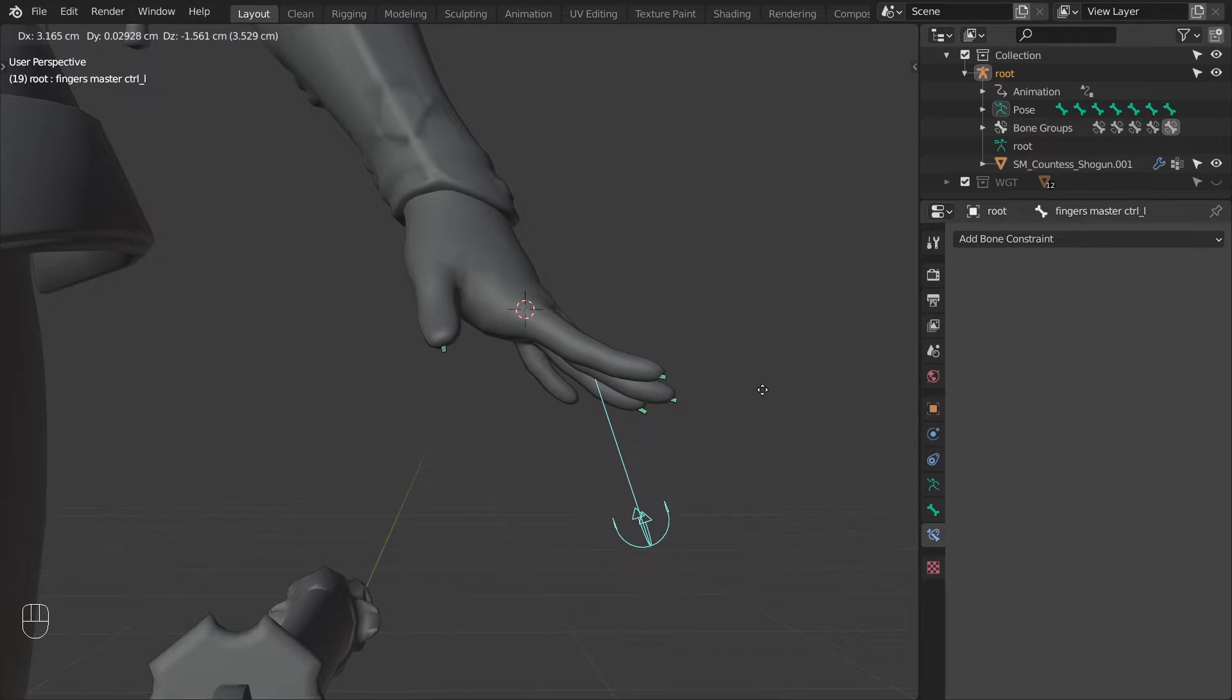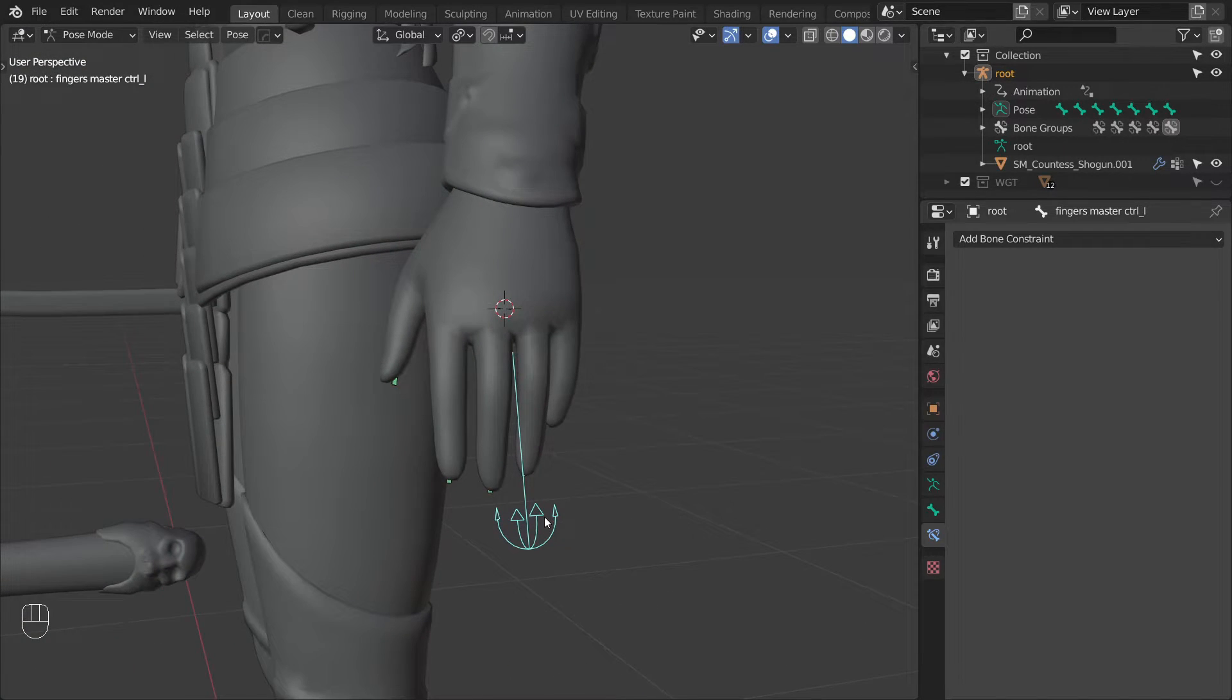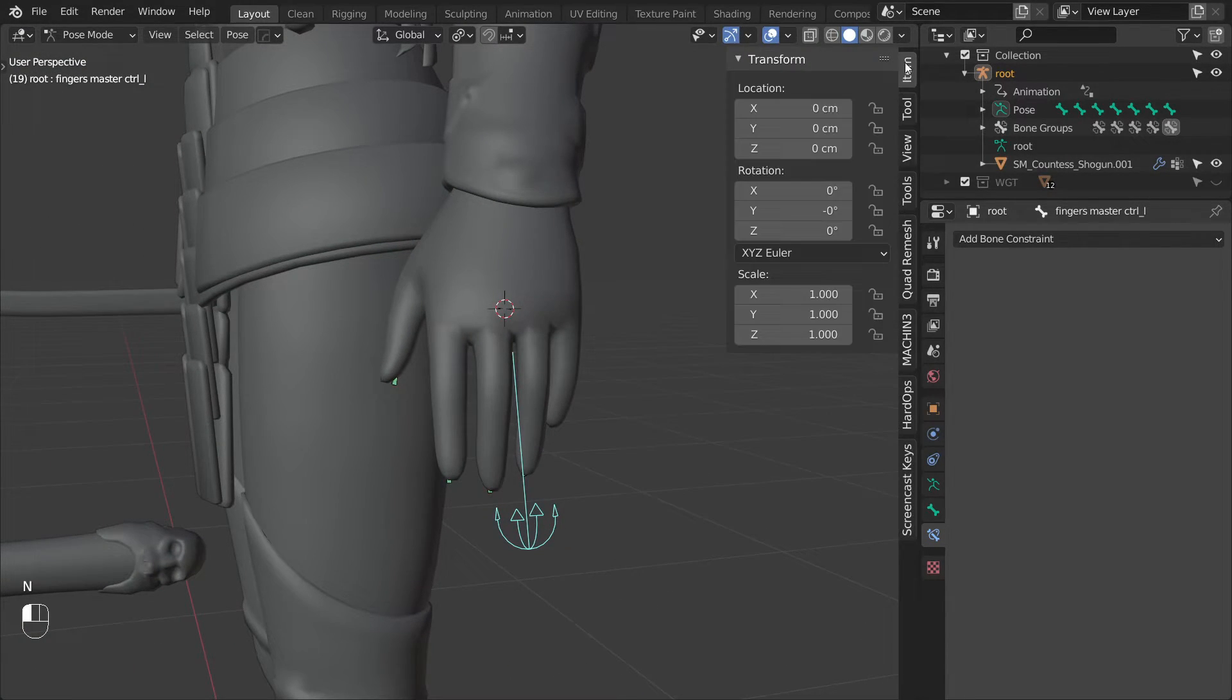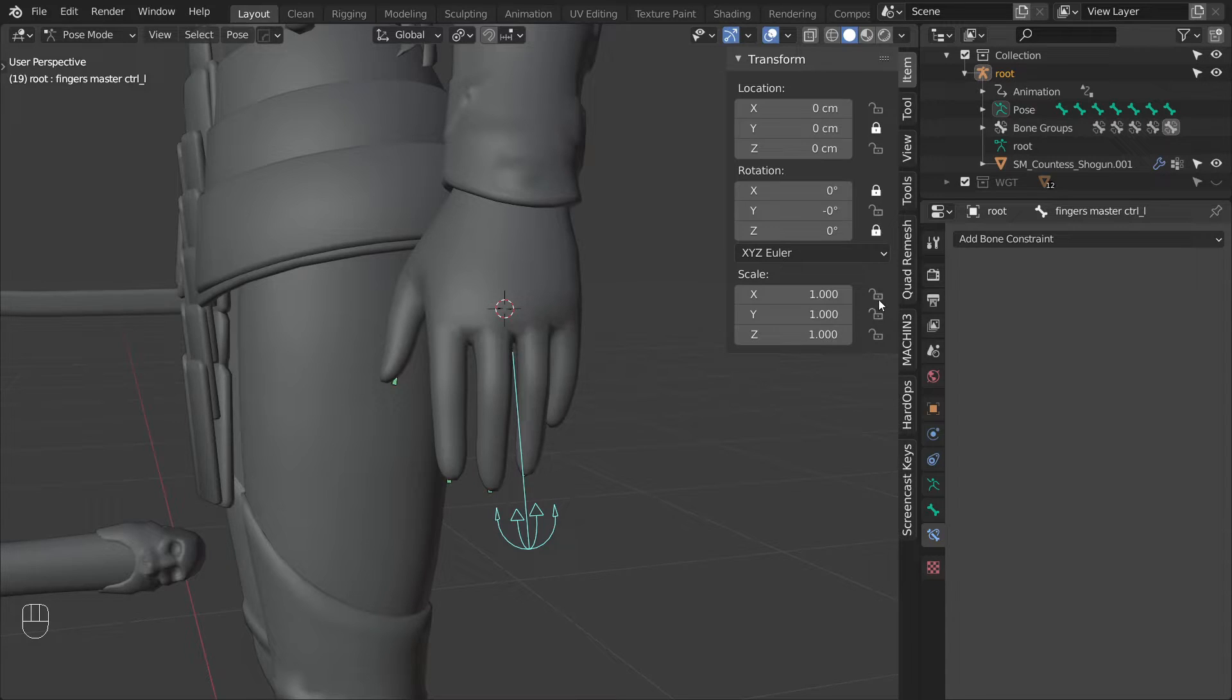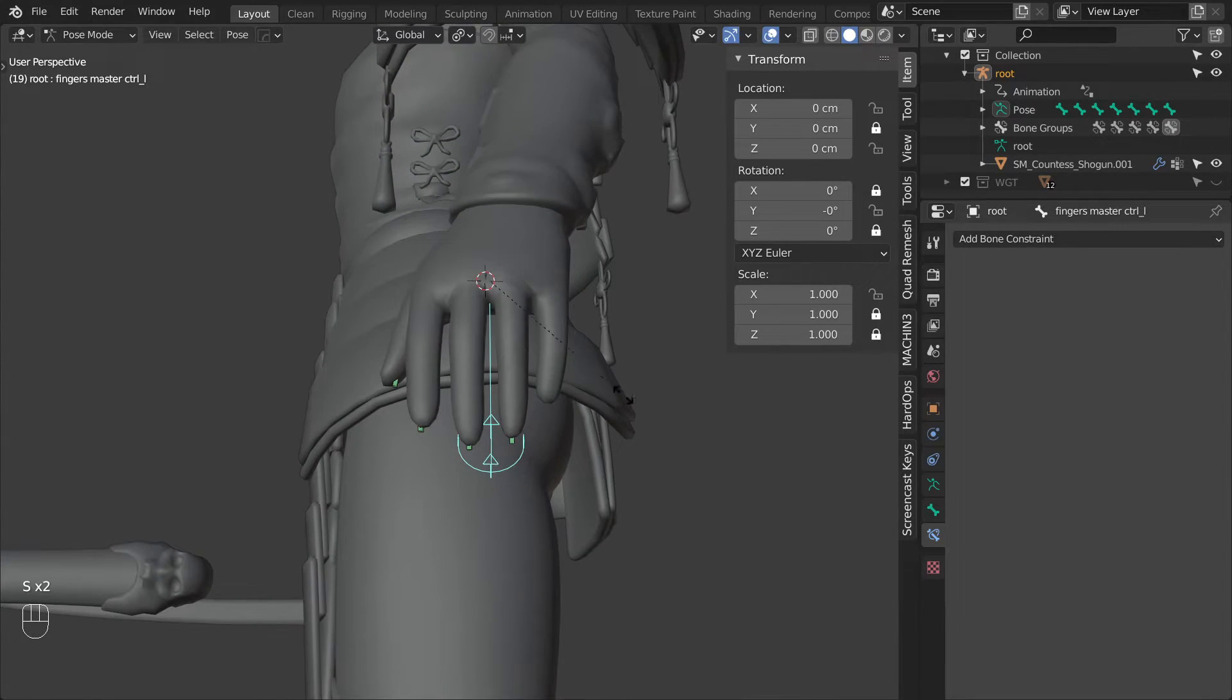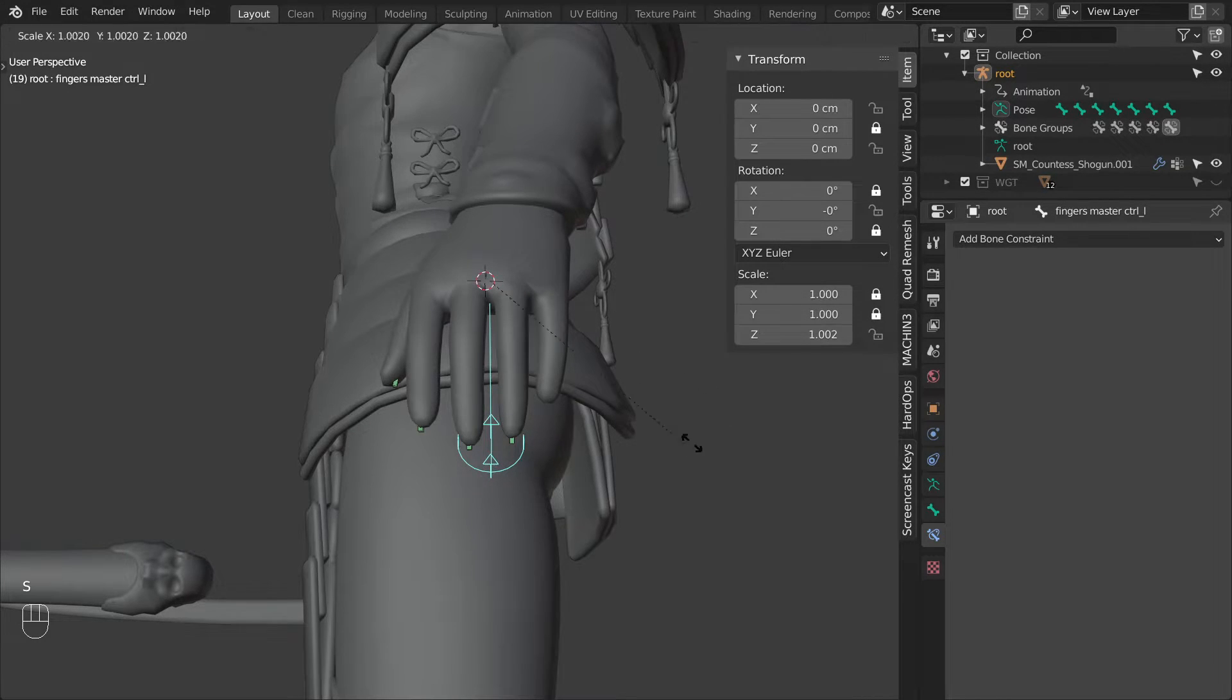Before we move on I will just go into the side panel and lock all of the channels that we will not need for this control. Here I'm just checking which scale axis fits the finger spreading motion best, and the z-axis seems to be the best choice.